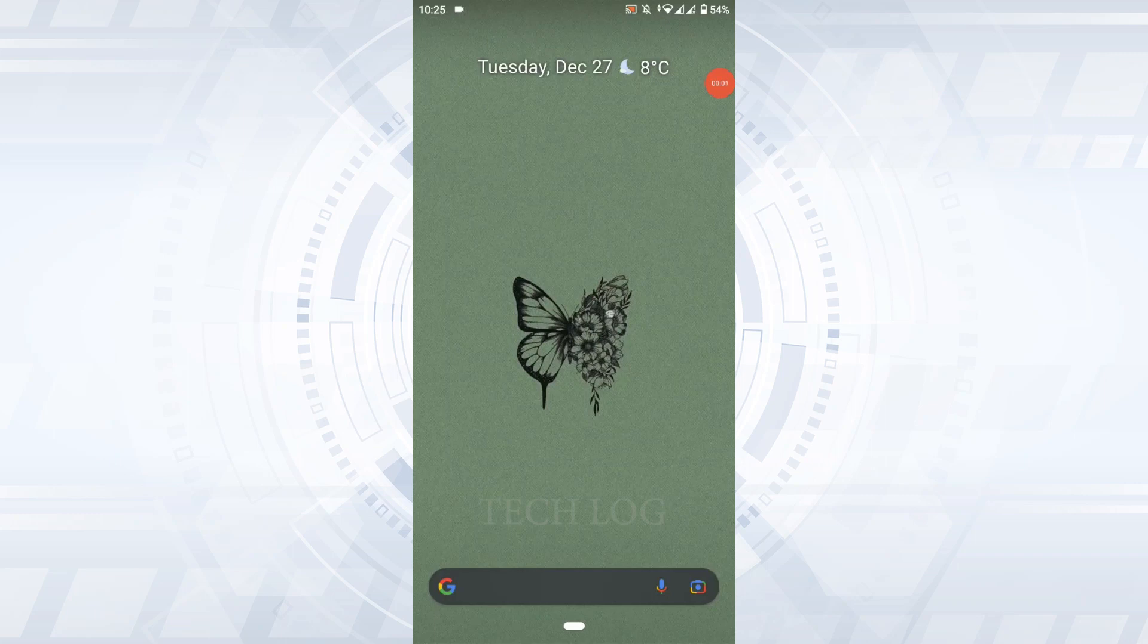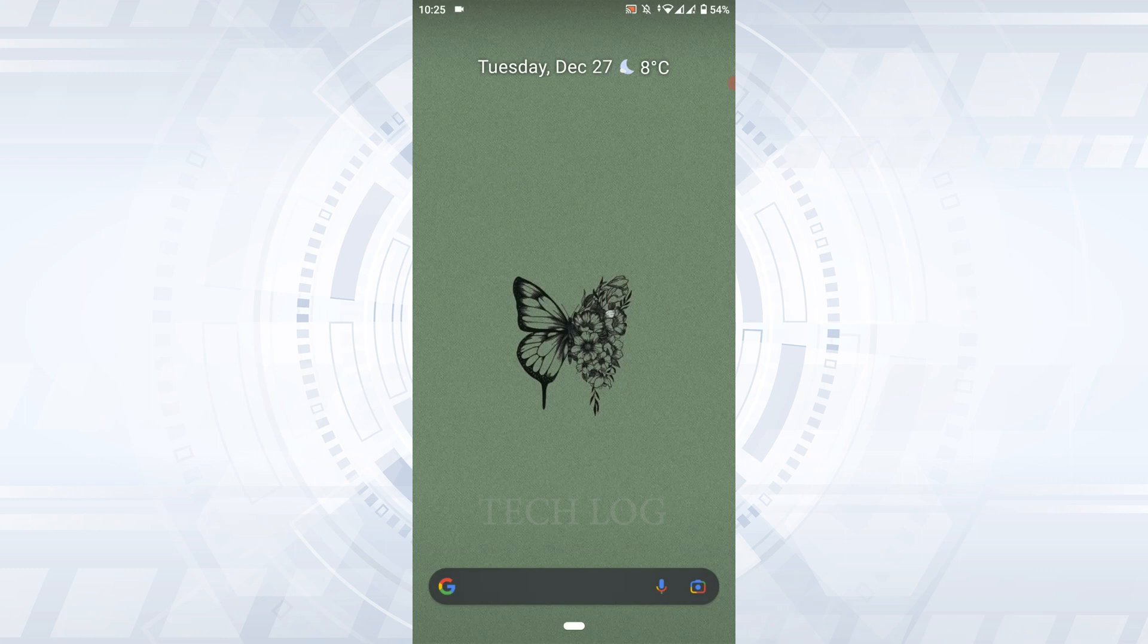Welcome back to the Techlog YouTube channel. Today I will be showing you how to recover your VK account password.